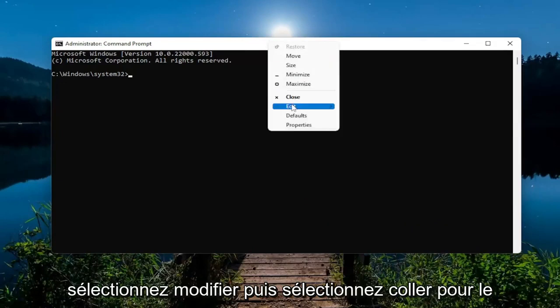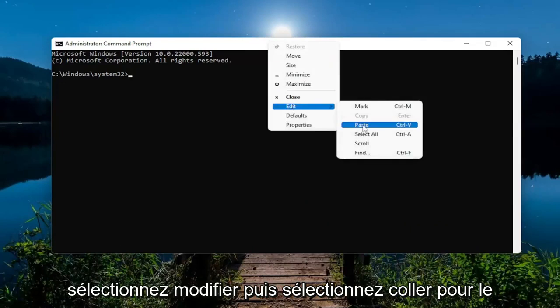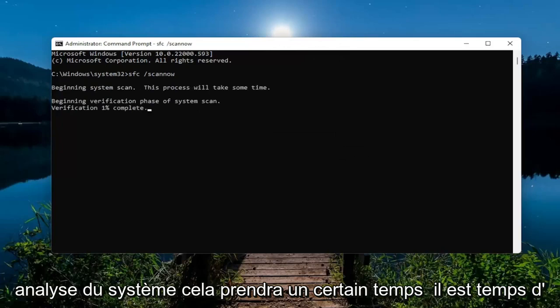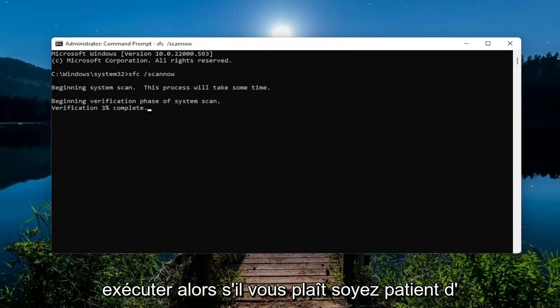Right-click on it, select Edit, and then select Paste to paste it in. Hit Enter to begin the system scan. This will take some time to run, so please be patient.